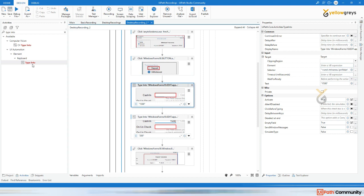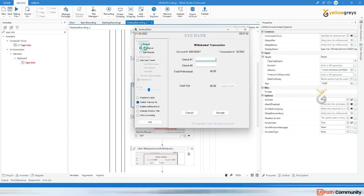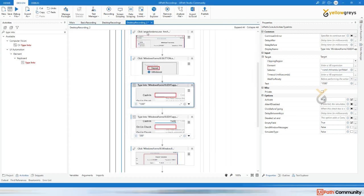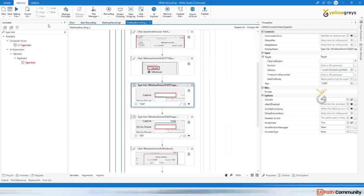If you were automating manually, you would use the Type Into activity — we know that. Each and every step requires the appropriate activity: click here, type here, click again. Desktop recording automatically captures those activities.